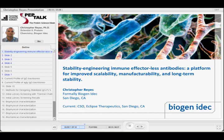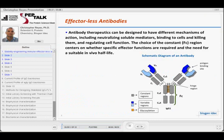A lot of what we have focused on in our protein engineering group has been not only on the desired effector function, but once you have that desired effector function, you still need to be able to manufacture that antibody. There are some very specific qualities to take into consideration. And of course, as Bill talked about, once you start making mutations, that can have a serious effect on your overall stability.